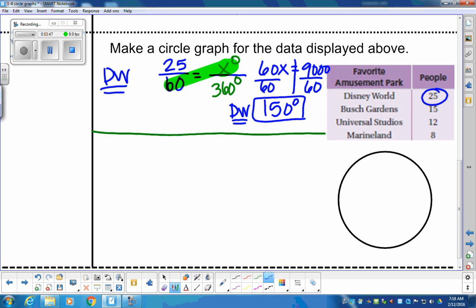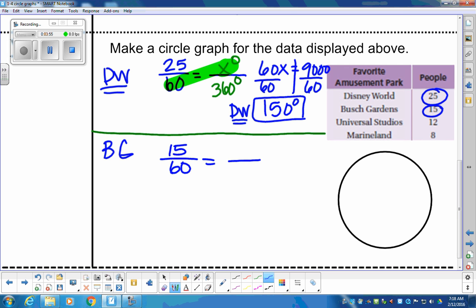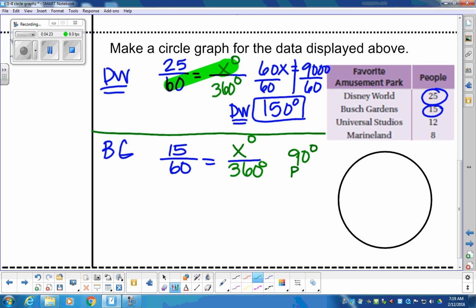Next is Busch Gardens — 15 people out of 60 chose Busch Gardens as their favorite amusement park. So how many degrees out of 360? Taking cross products and solving, we end up with 90 degrees. Busch Gardens is 90 degrees of the circle, which is just a right angle.